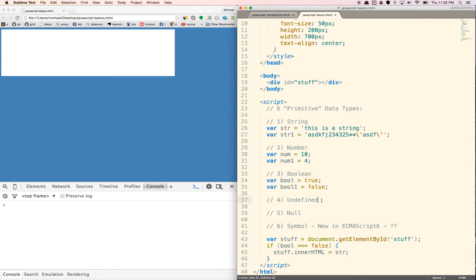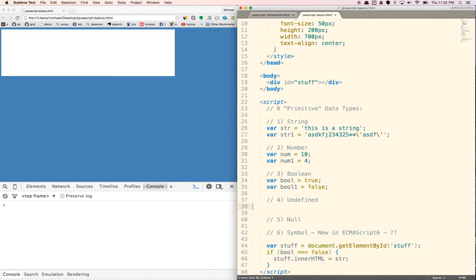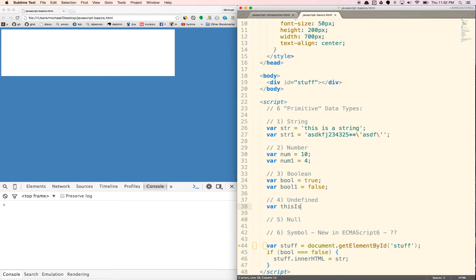Undefined, which is basically if something is not defined, it'll be undefined. So let's say this is undefined. Now you see here we don't have an equal sign here, so it is not defined.